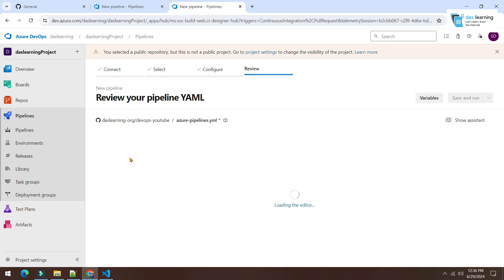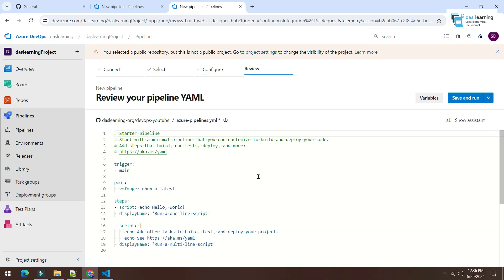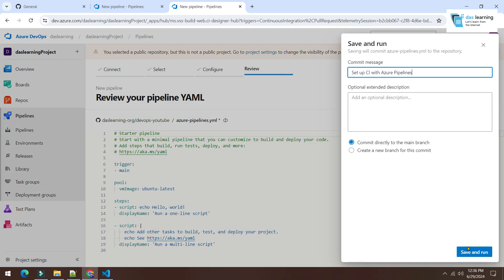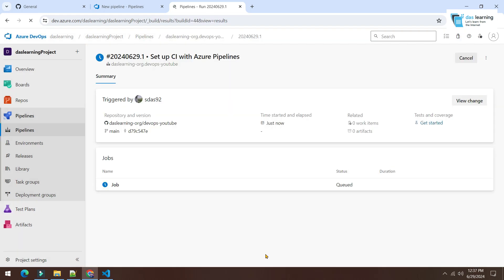If I click on starter pipeline, it will load up some basic code and I'm going to run this basic code only. Basically, this will display some echo command, something like that. If I click on save and run and any commit message, if you want to put along with, you can save and run.